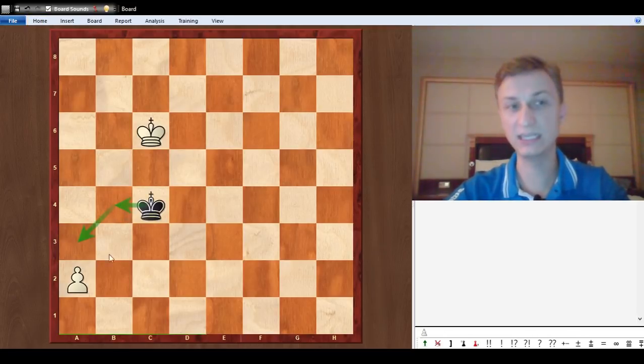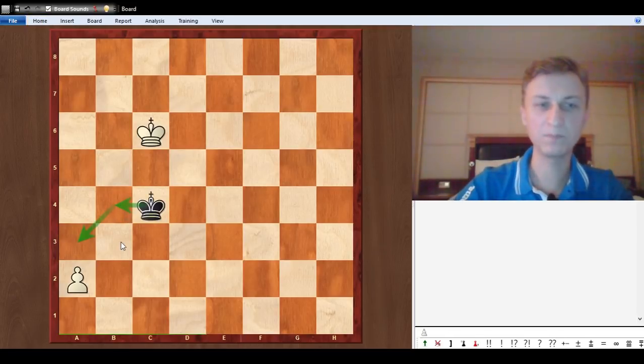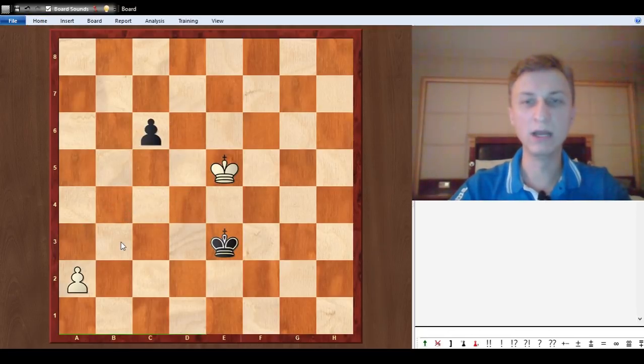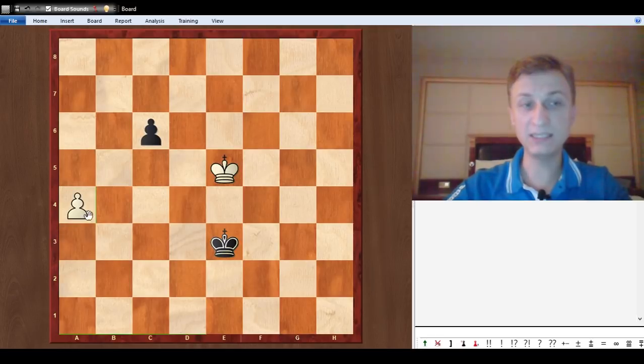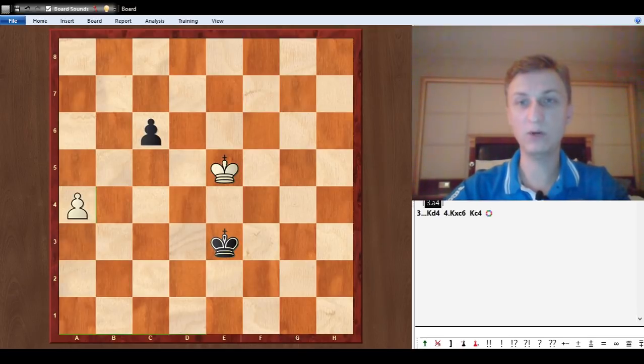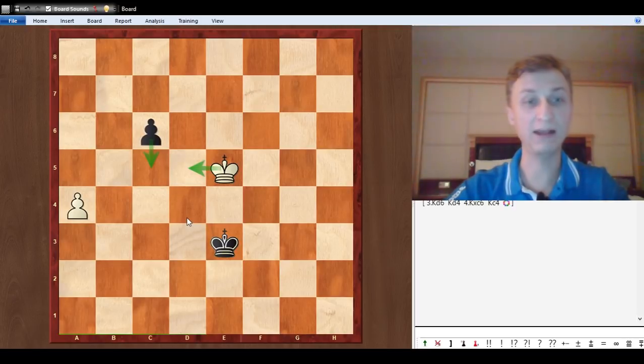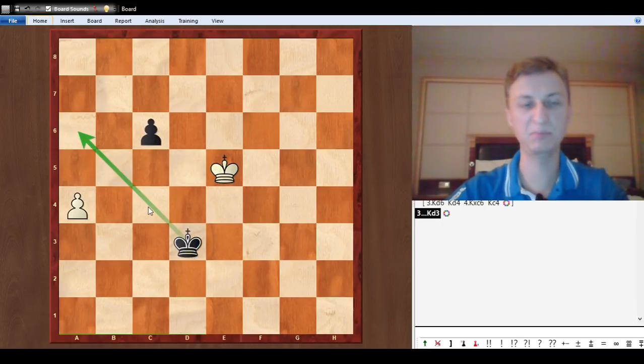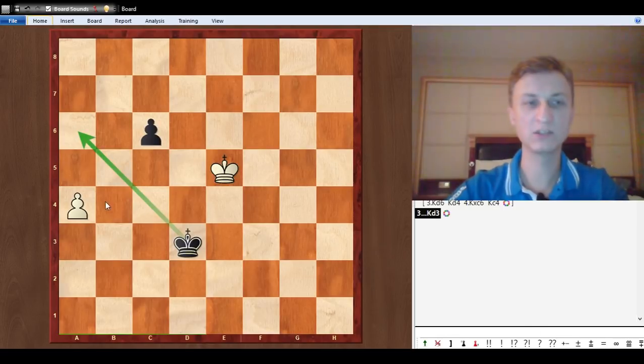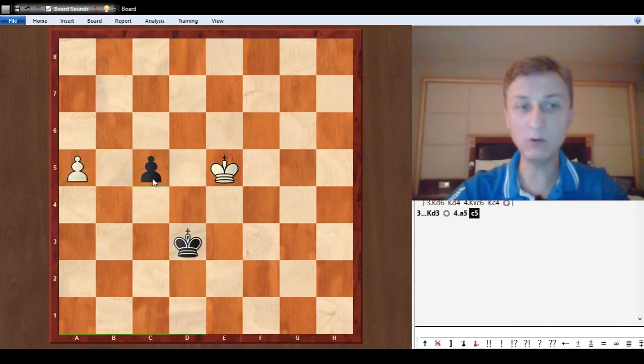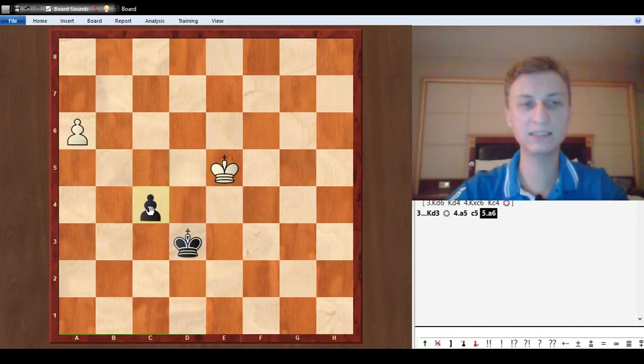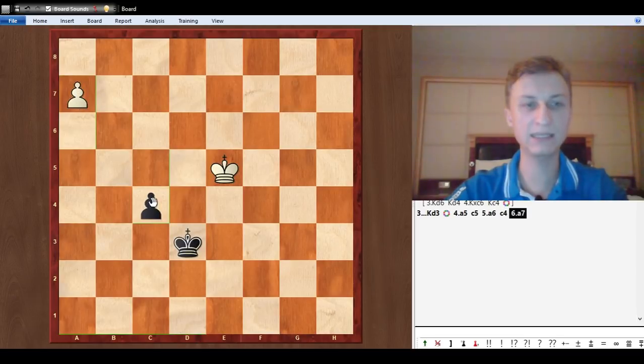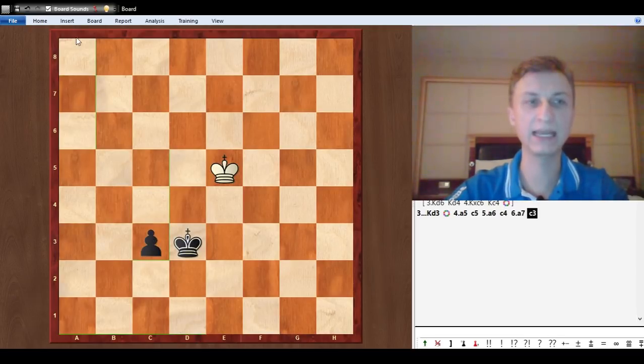Black can spend the tempo on c6. White cannot go take this pawn because king d4, king c6, king c4 and king is just eating that pawn. But it seems like white goes a4 and black still cannot go c5 because of king d5. But black goes king d3 threatening to catch up with the pawn.